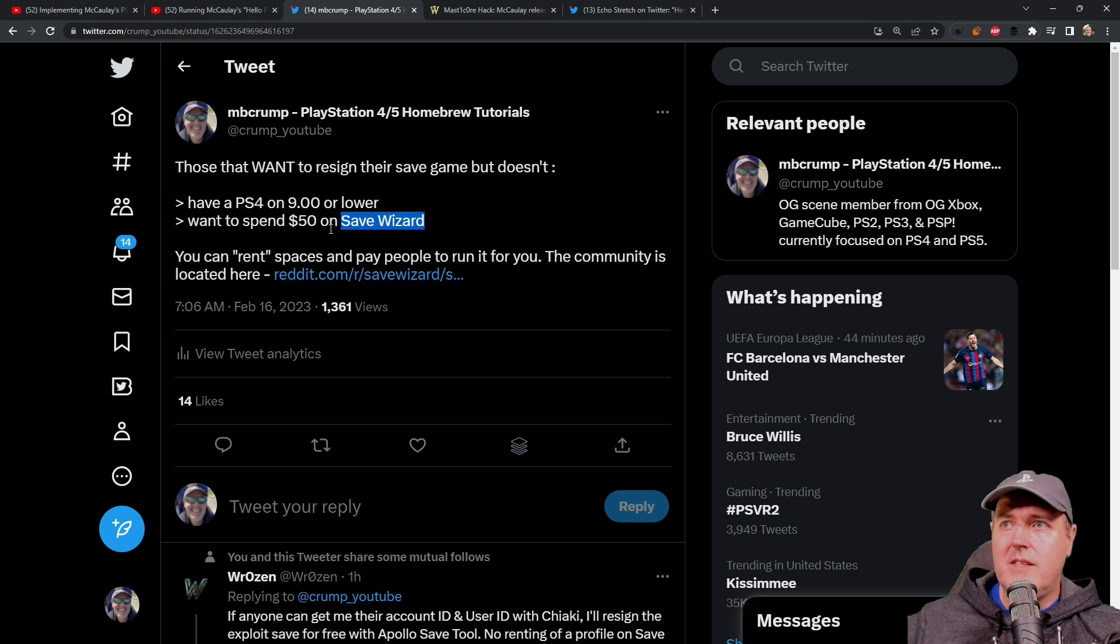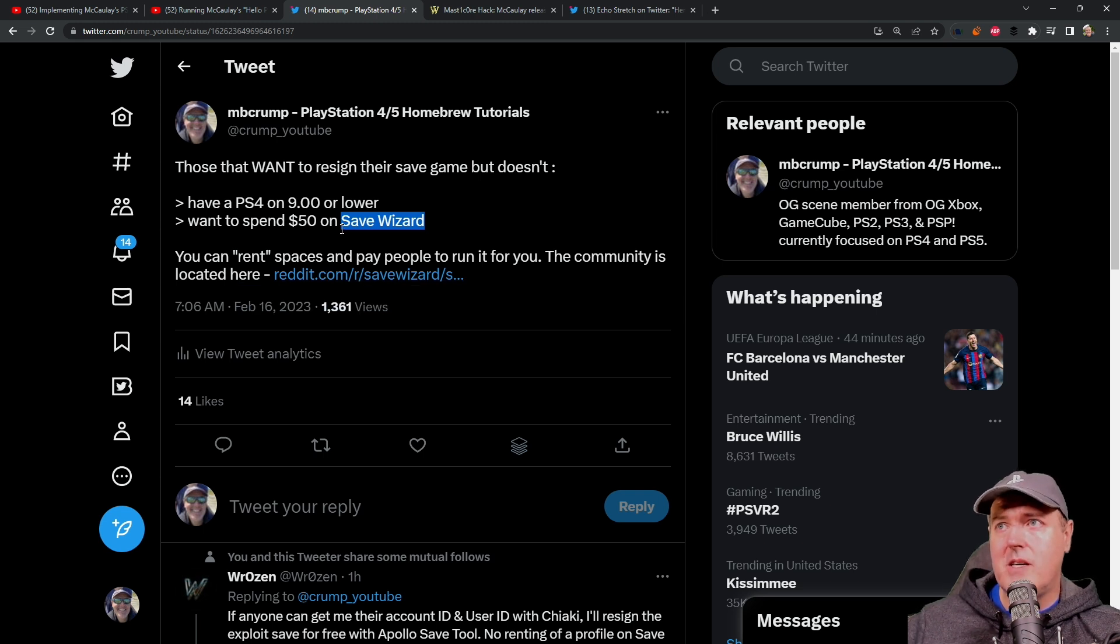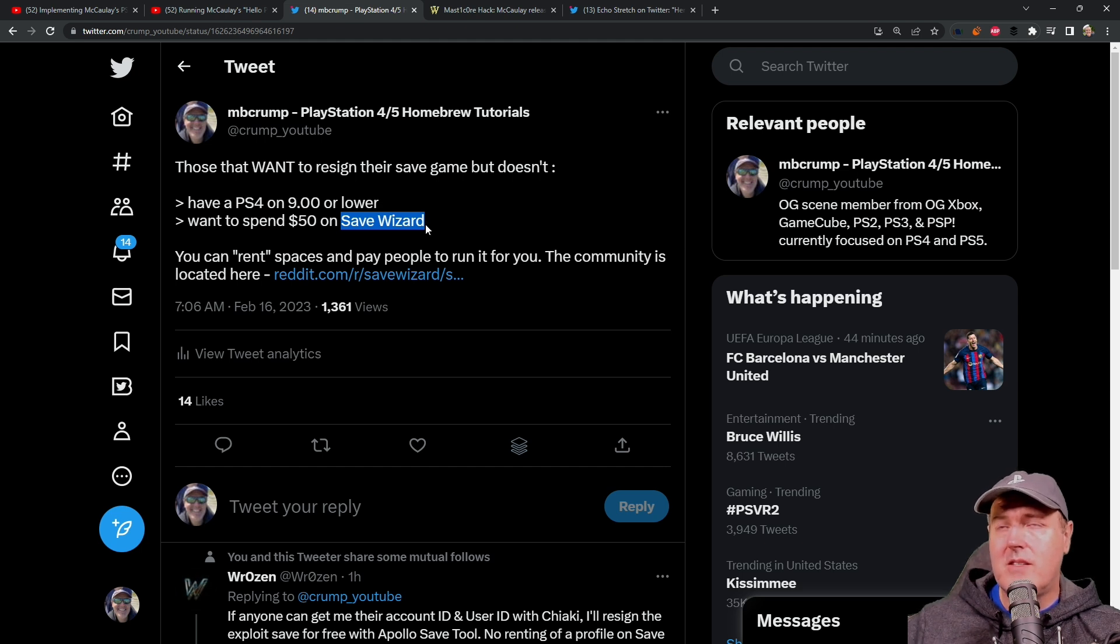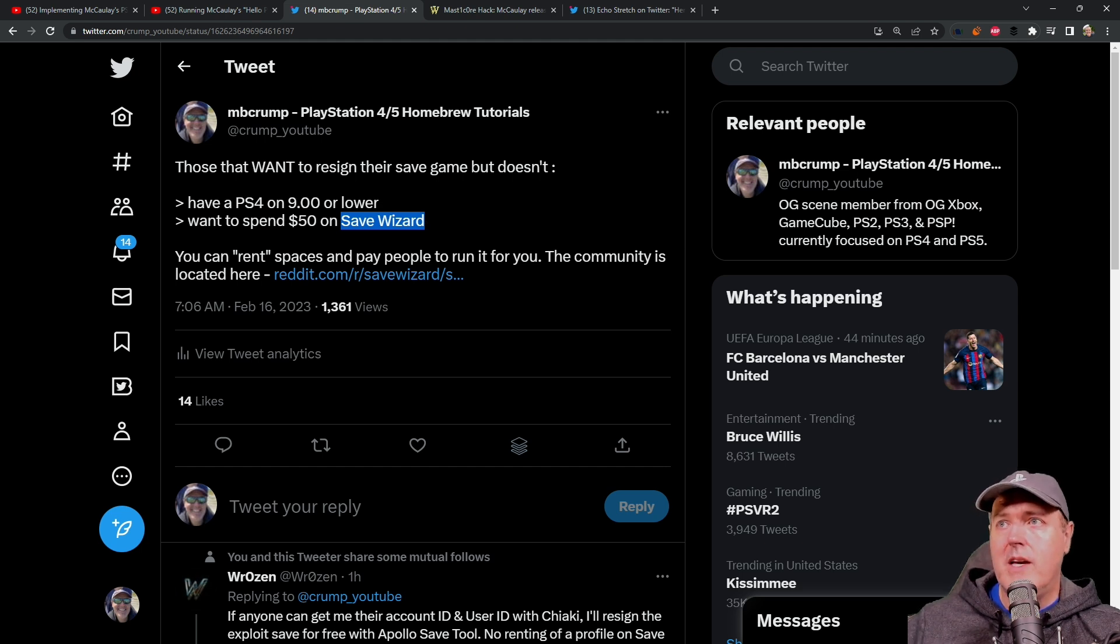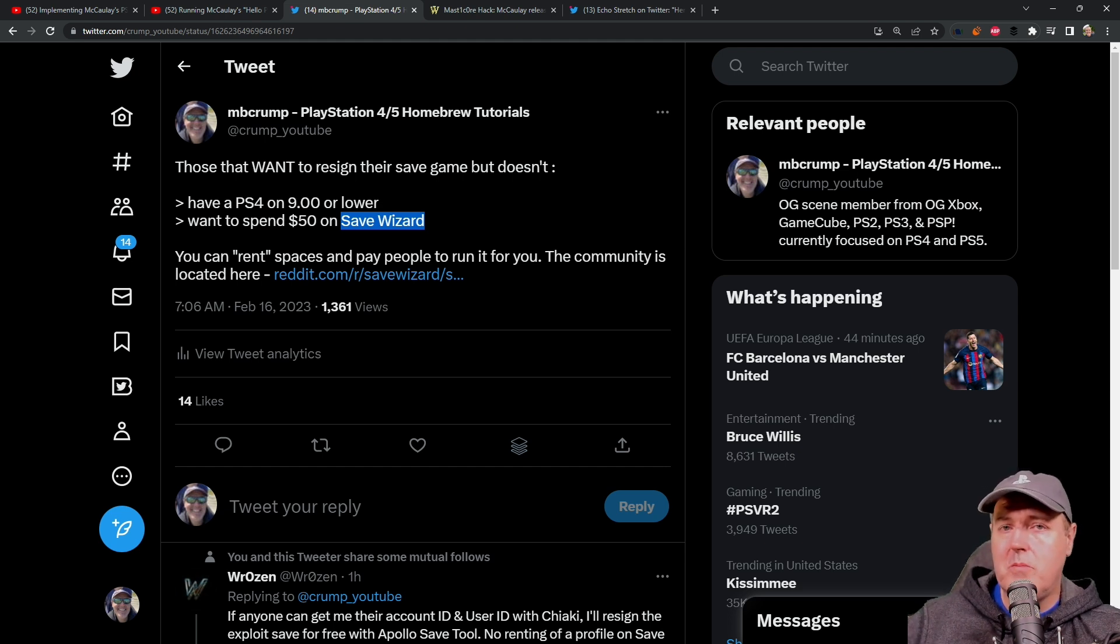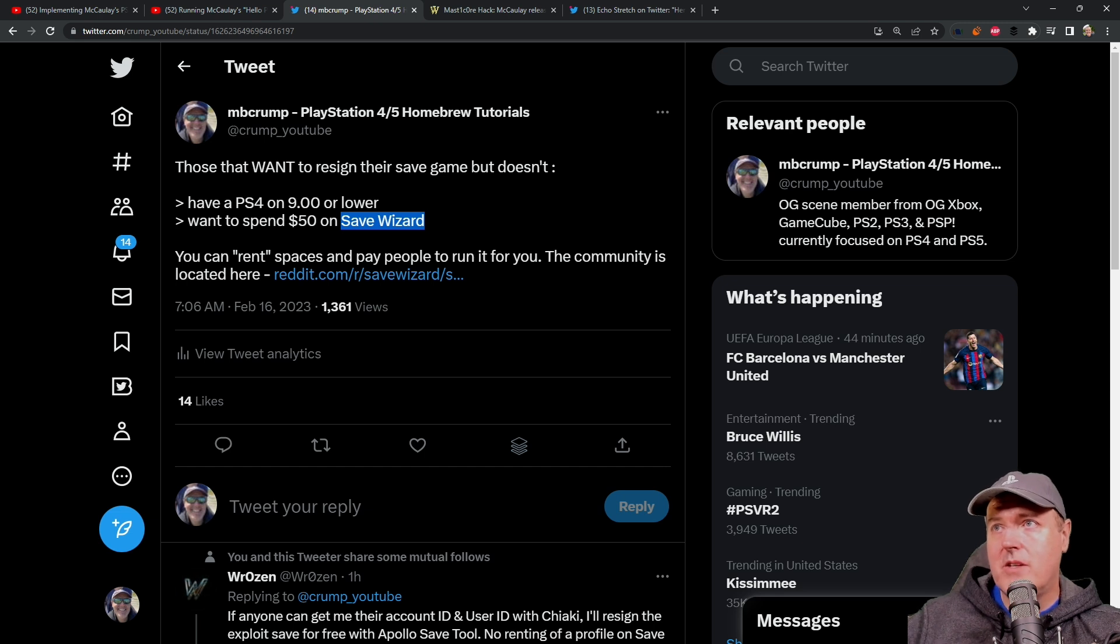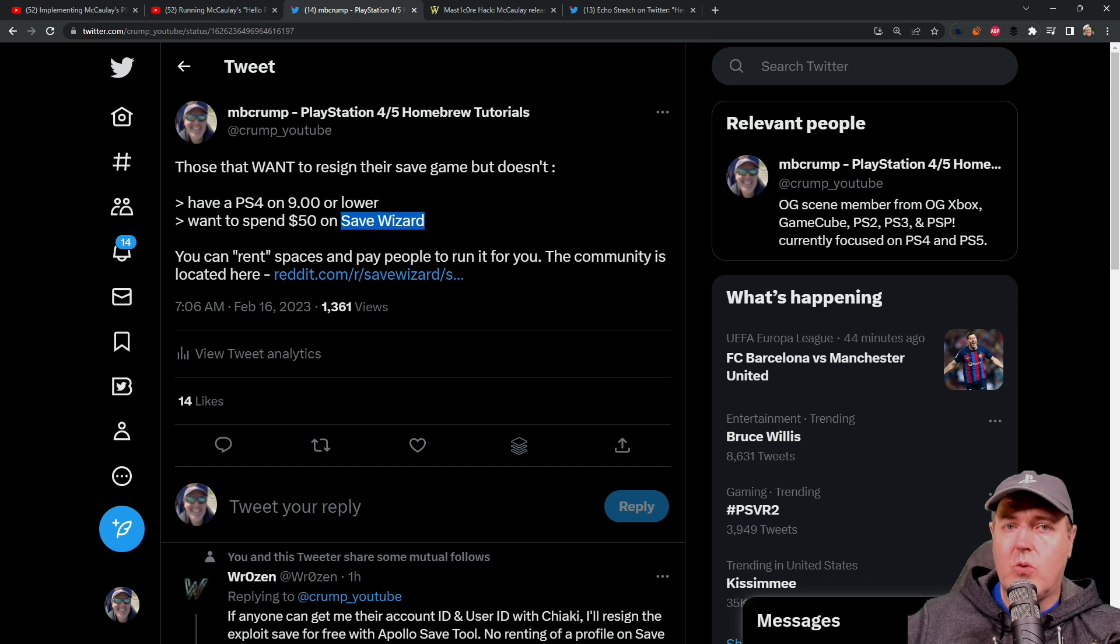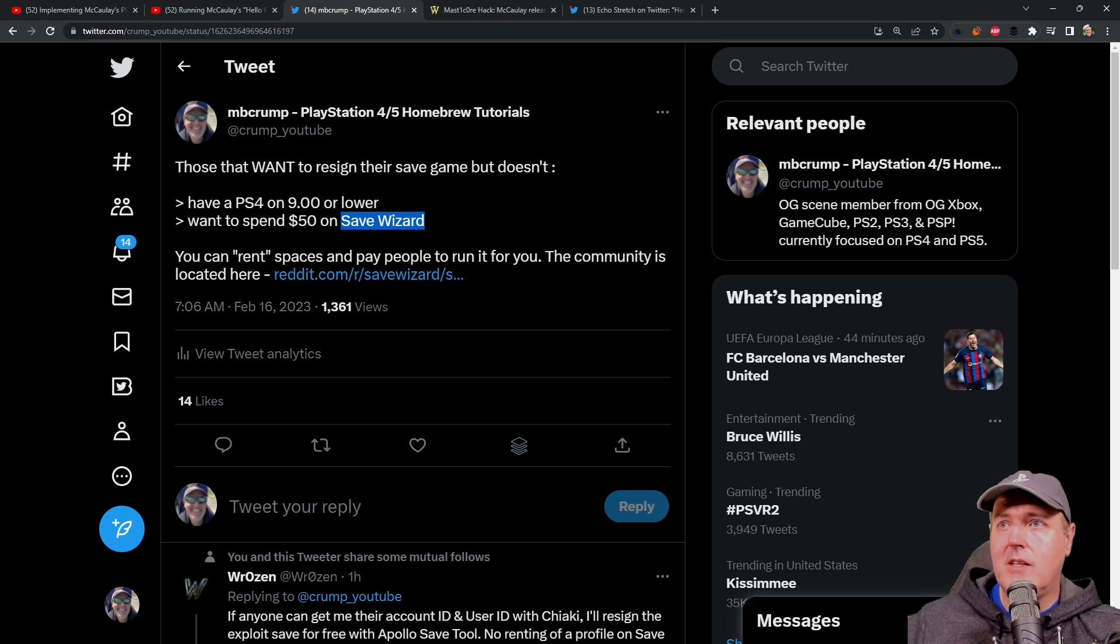Now, the reason that I'm bringing this one up is that more importantly, I mentioned Save Wizard. Now, Save Wizard is a tool that allows you to re-sign save game files, and it does work with the PlayStation 4 and the PlayStation 5. Now, that tool does cost $50 in order to use it, or again, you can rent it.